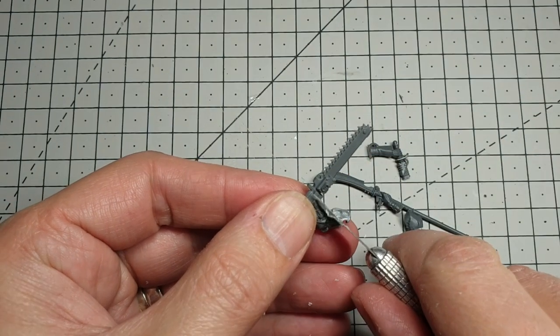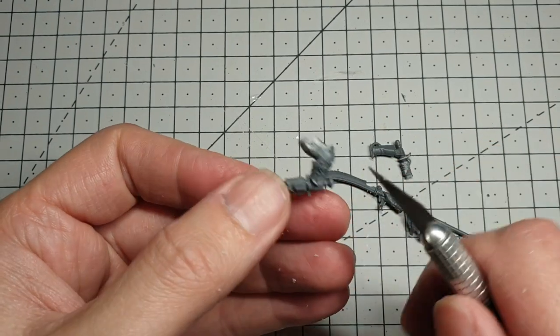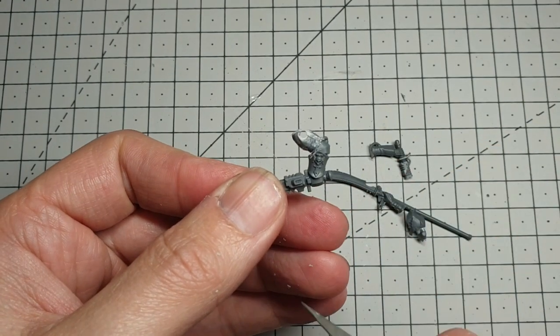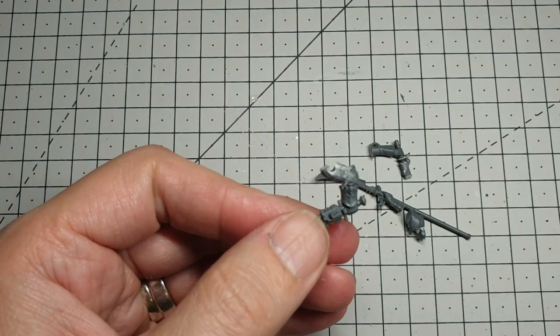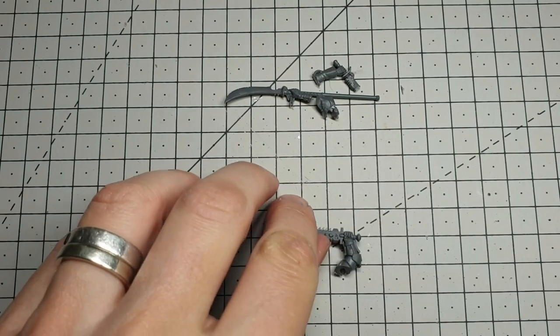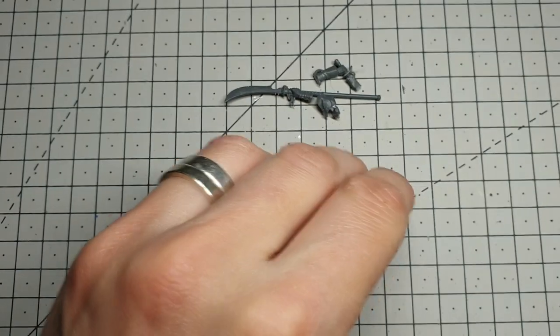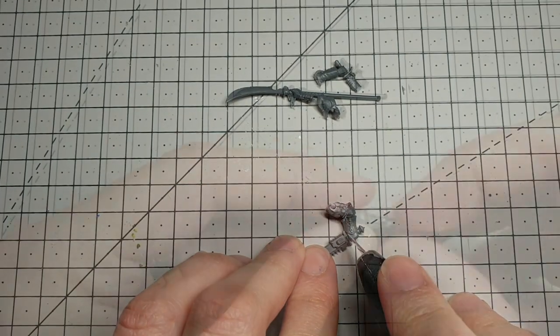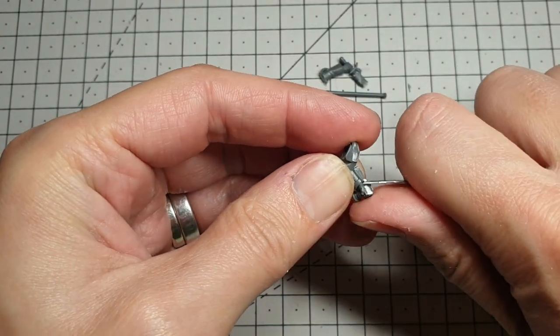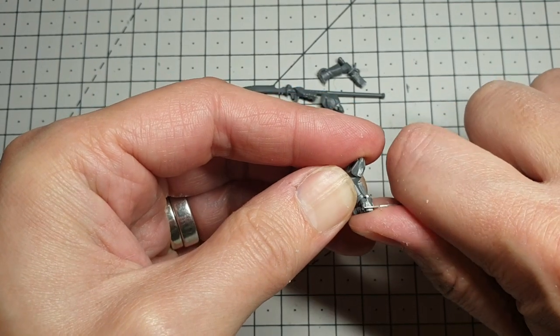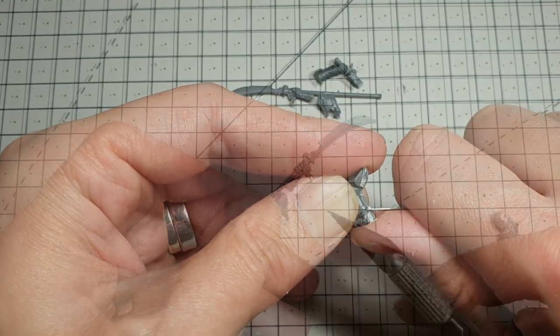I'm now going to take off the chainsaw blade - we're going to leave the bottom pommel on this sword. And then we just need to clean up the top of his hand here, make sure it's nice and flat.